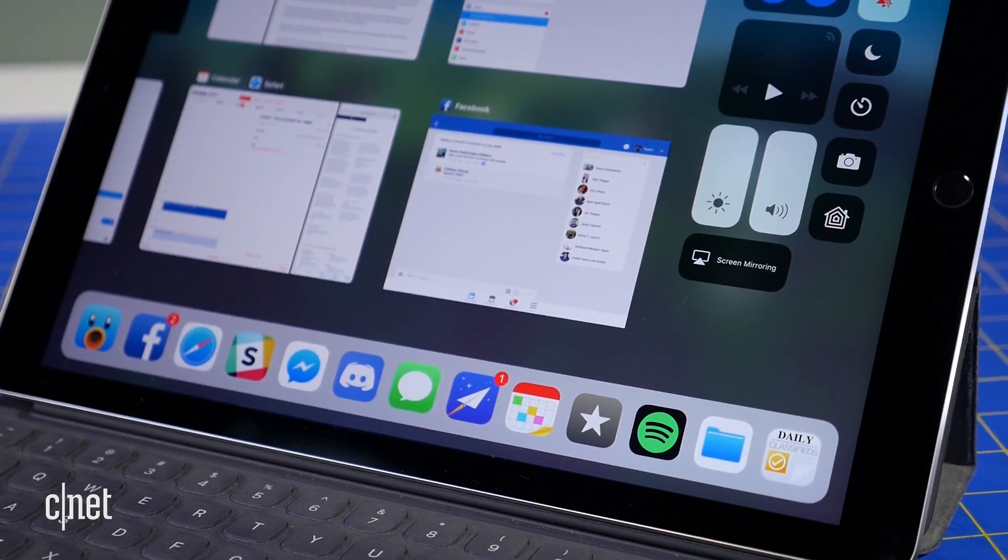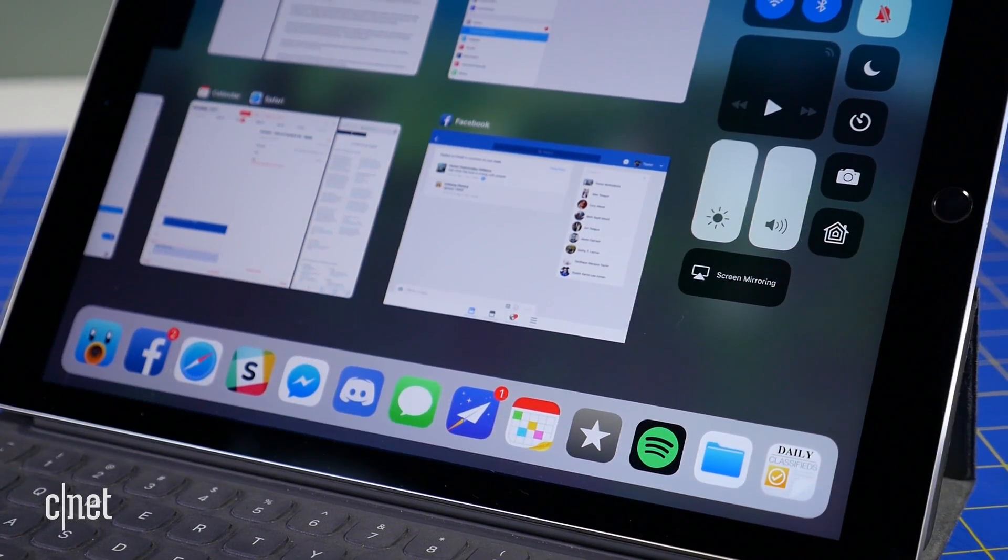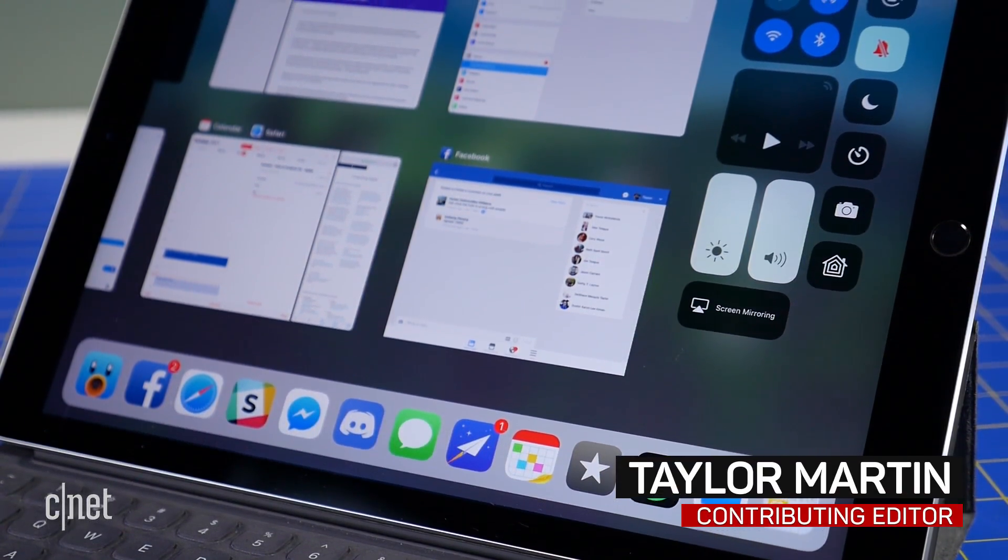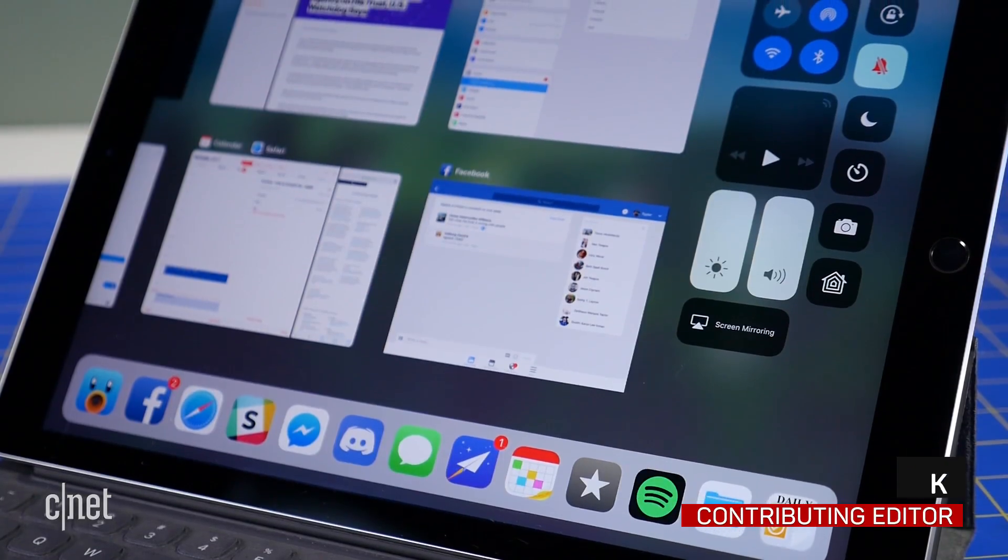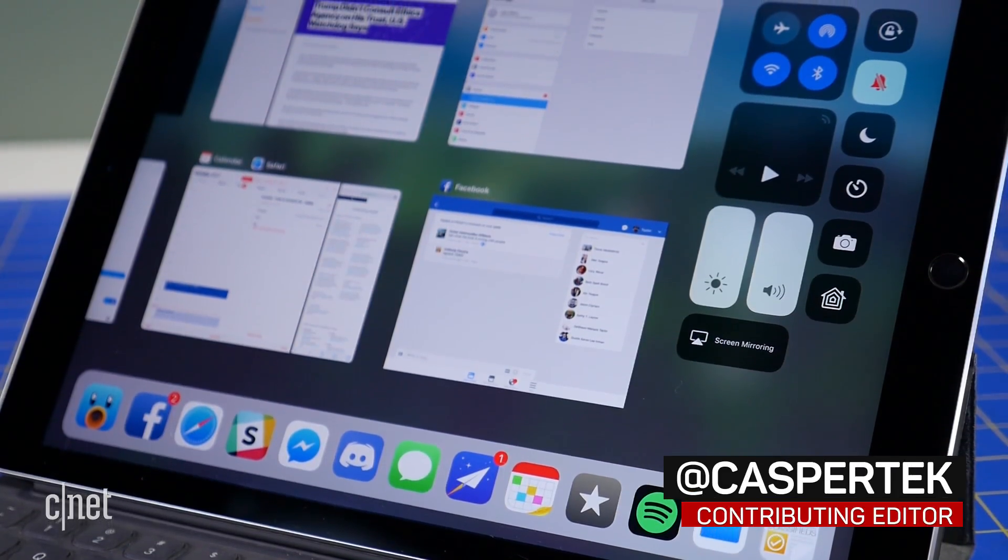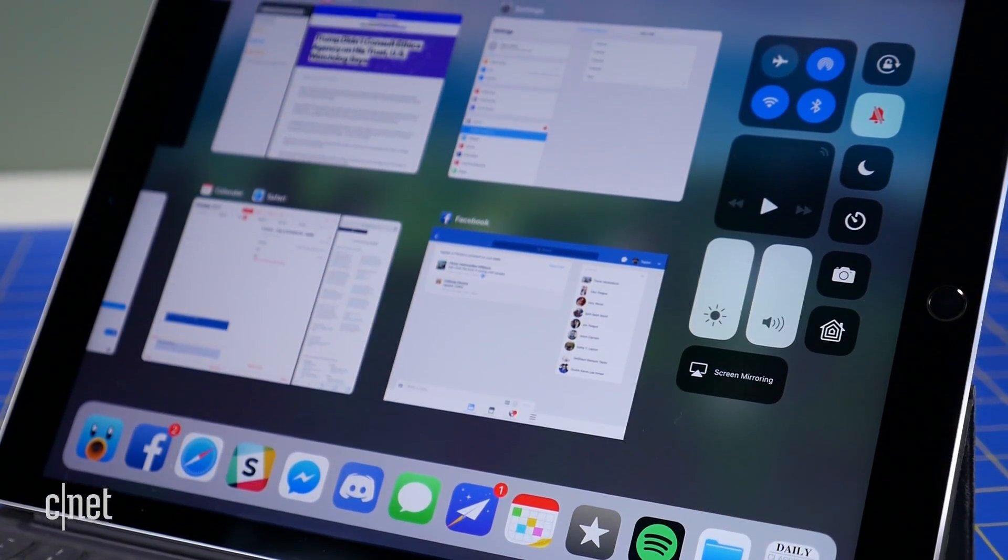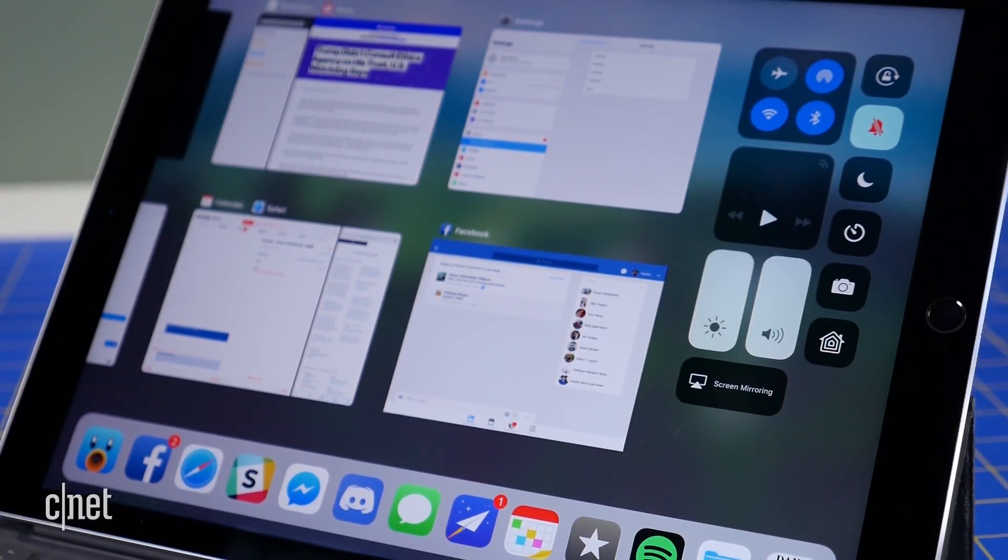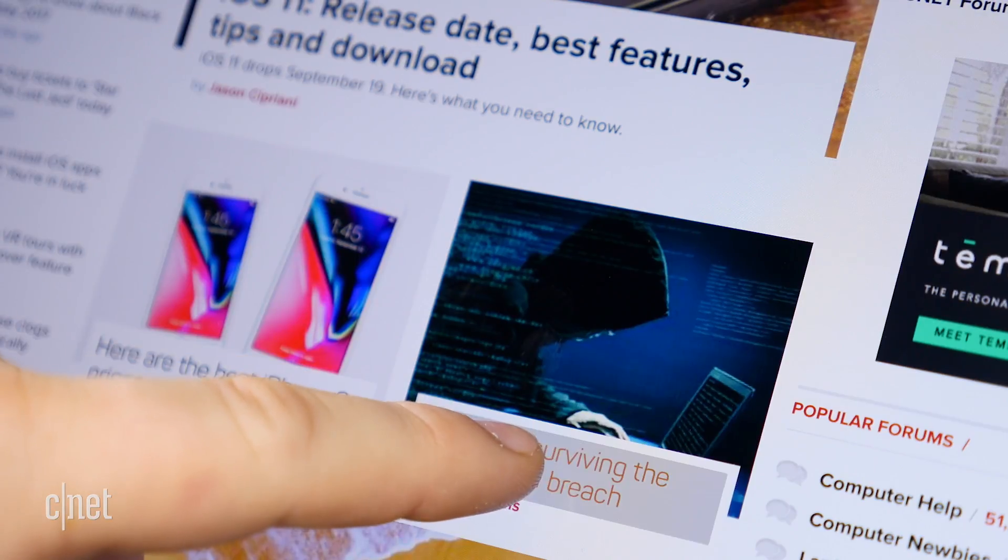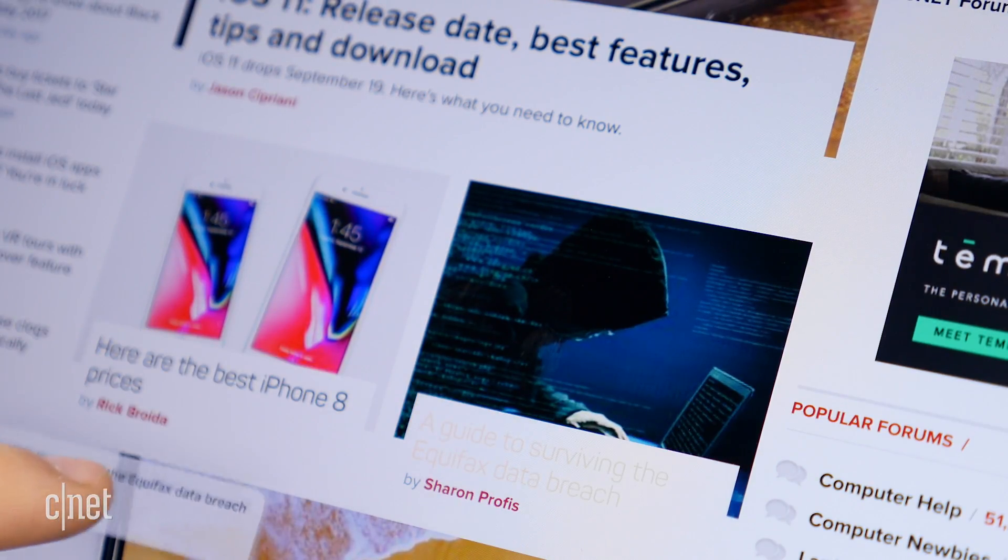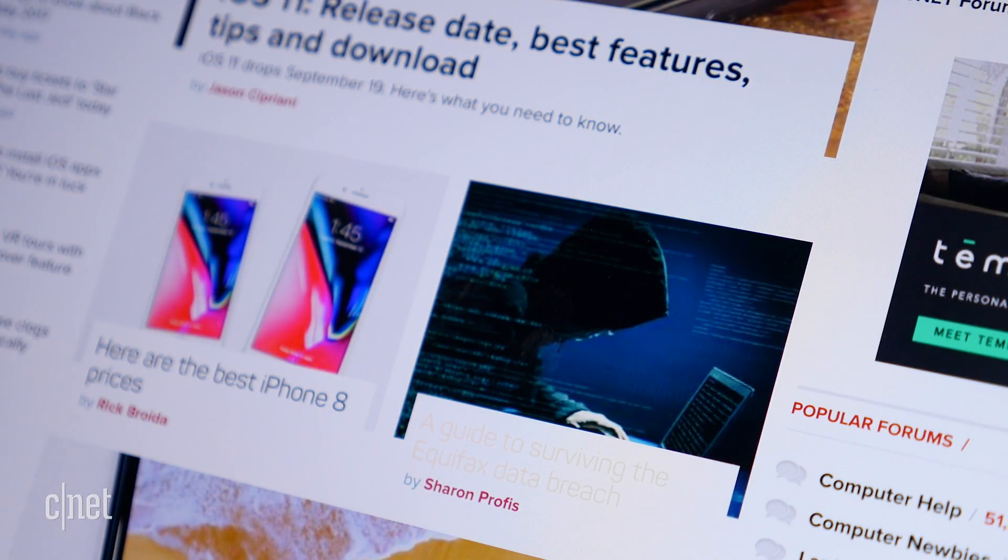With iOS 11, Apple not only changed the appearance of the iPad software, it also introduced one feature in particular that makes the iPad operate a bit more like a computer: drag and drop. Here are 9 super useful ways to use drag and drop on the iPad.